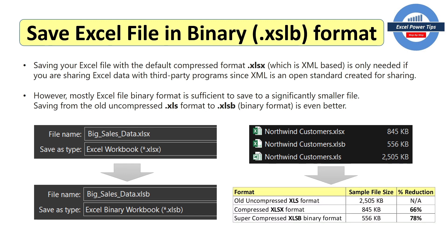So when you look at the different formats in the file size and the reduction, so for the old uncompressed format, it's 2505. The compressed format goes down to 845. That's a 66% reduction.